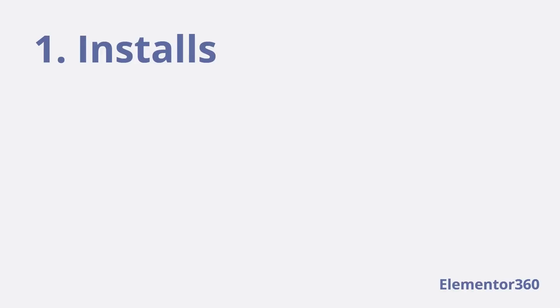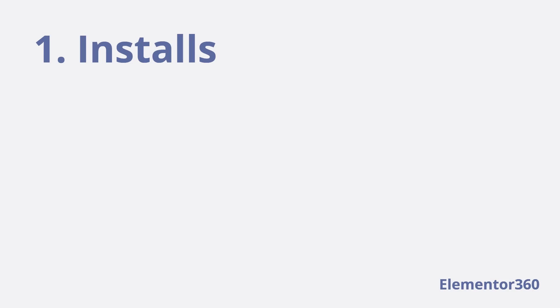The first step I take in site building are the installs. I install the theme and Elementor first, then I install the Central Color Palette plugin. This is because, as we'll see, when we set up the Central Color Palette, we can enable it for the theme and Elementor, so it's easier to have those in place first.